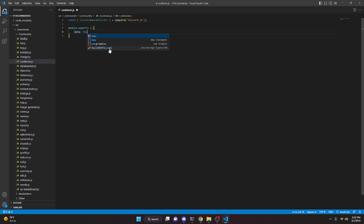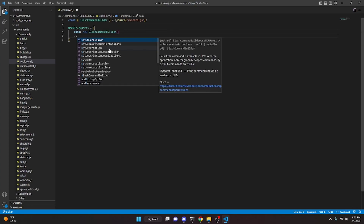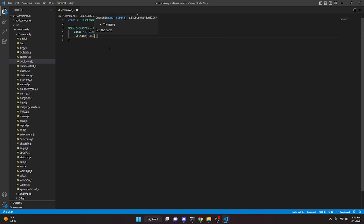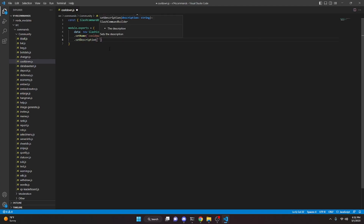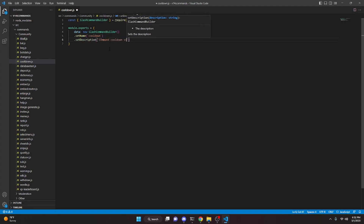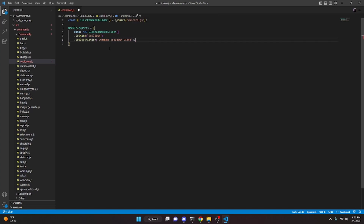Set data to new SlashCommandBuilder, set the name to 'cooldown', set a description to 'command cooldown video', then add the async execute function with an interaction parameter.